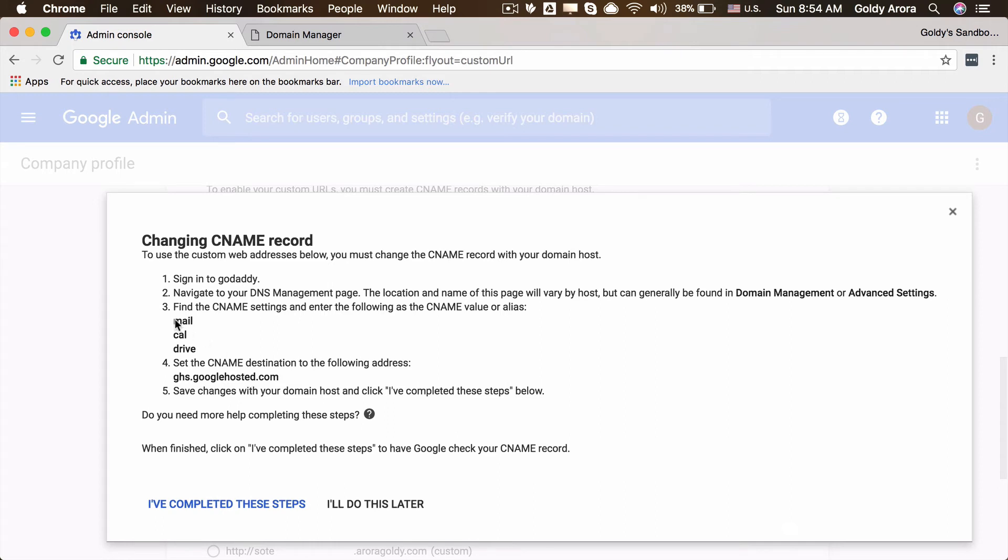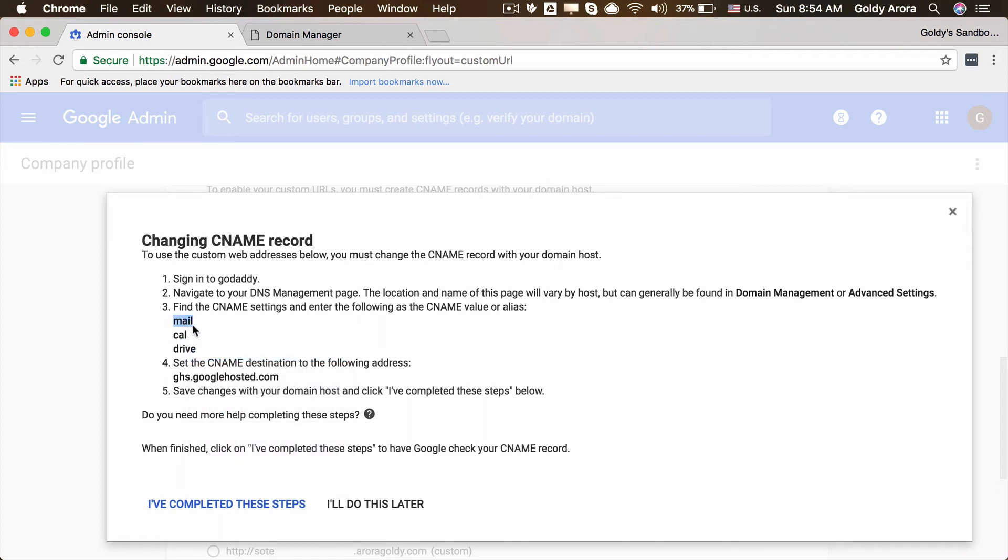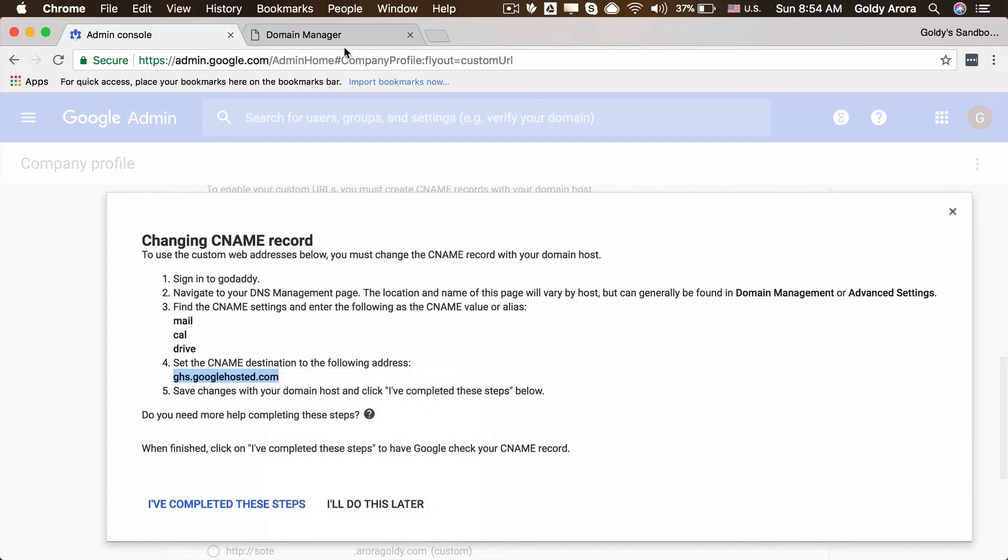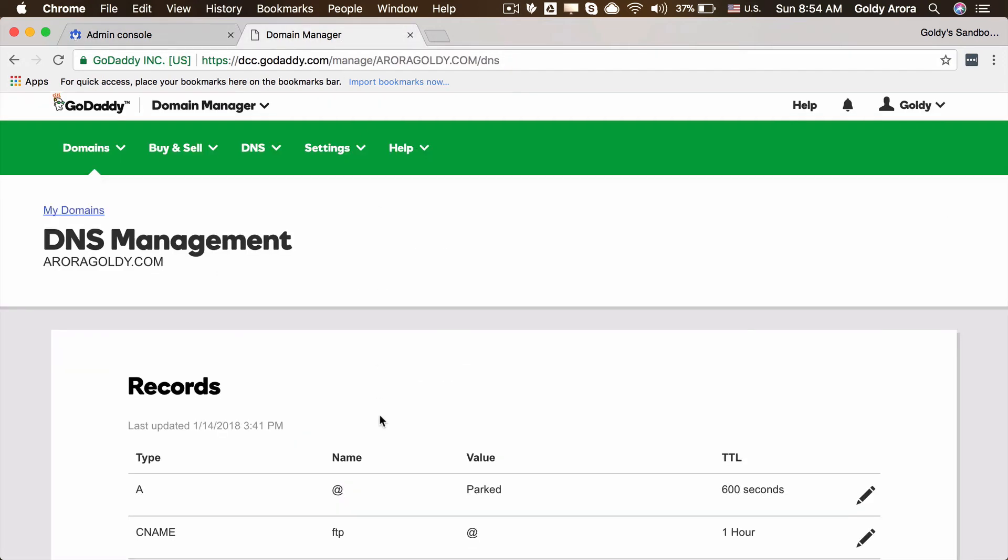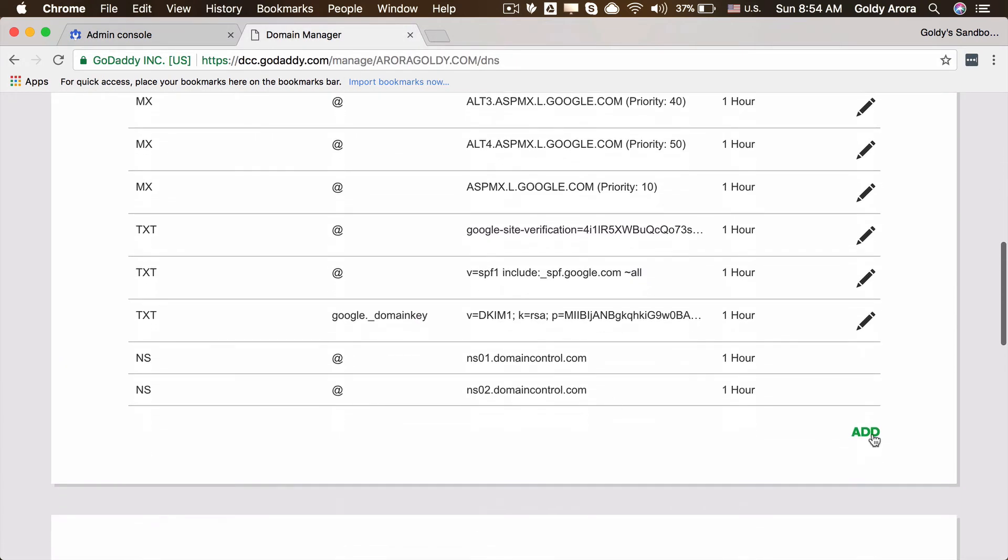Google is saying that we need to create three records because we selected three custom URLs. We will first create a CNAME with mail as the name of the CNAME, and then the value should be set to this URL. I'll copy this, go back to my DNS, and create a new CNAME.